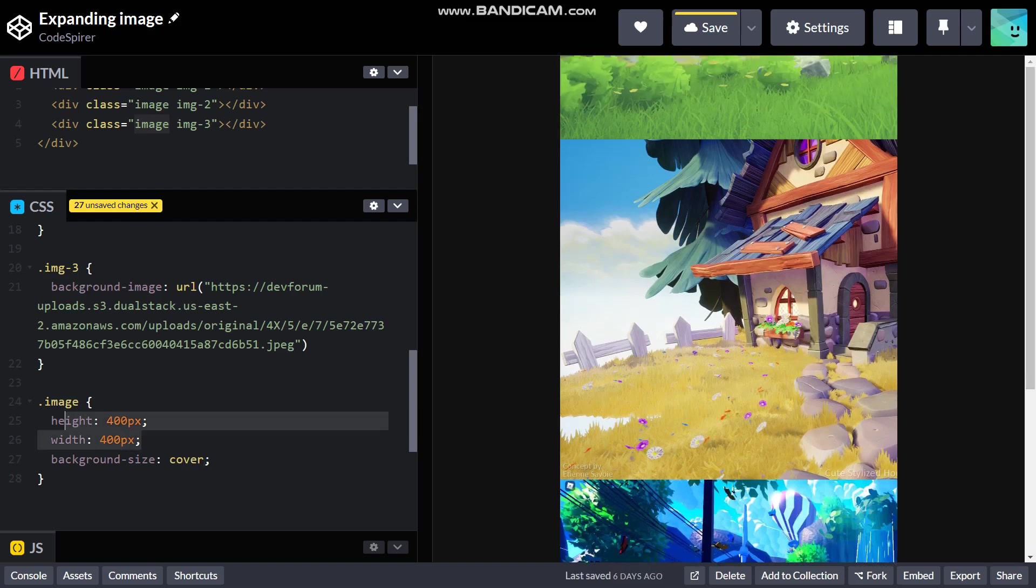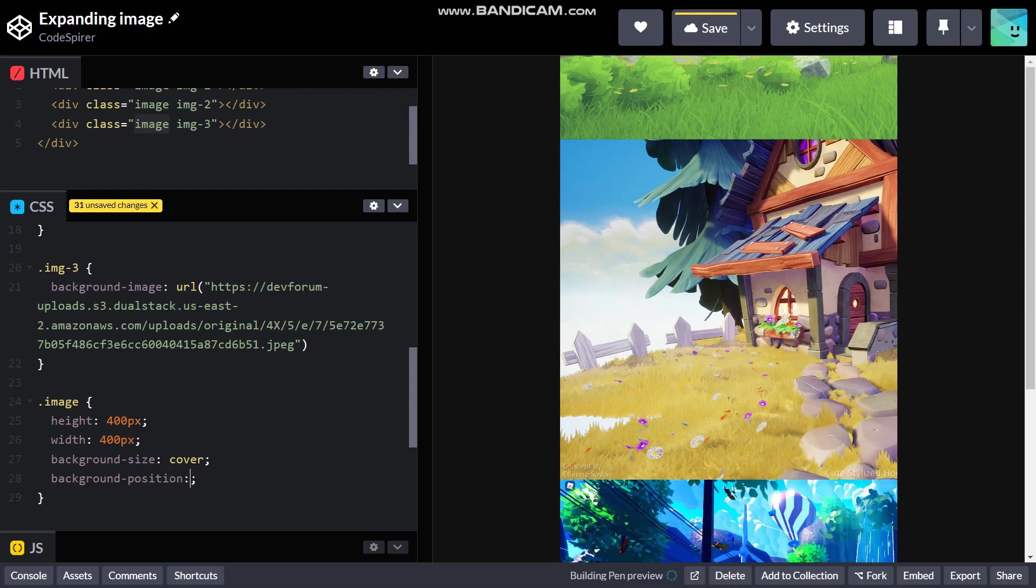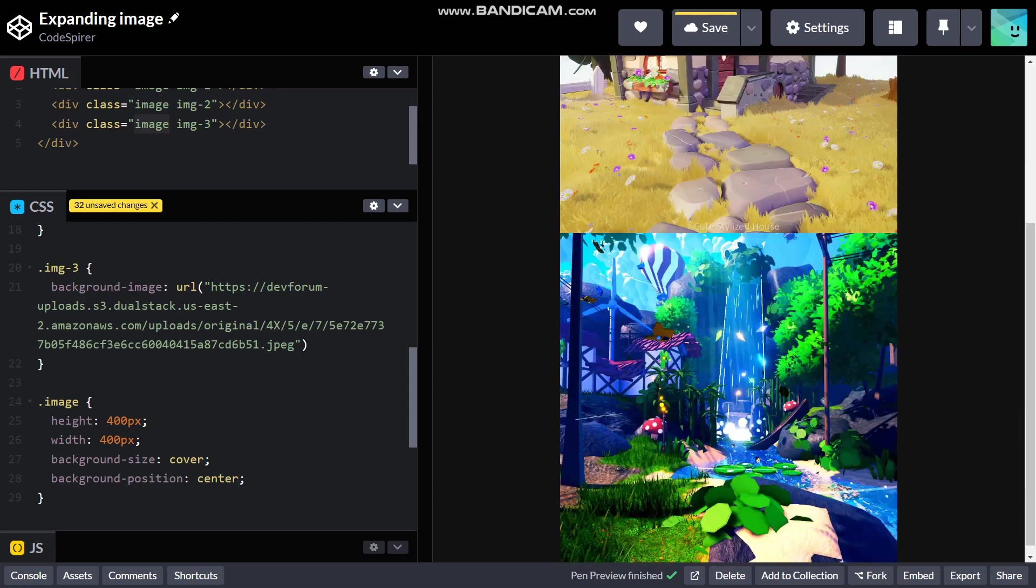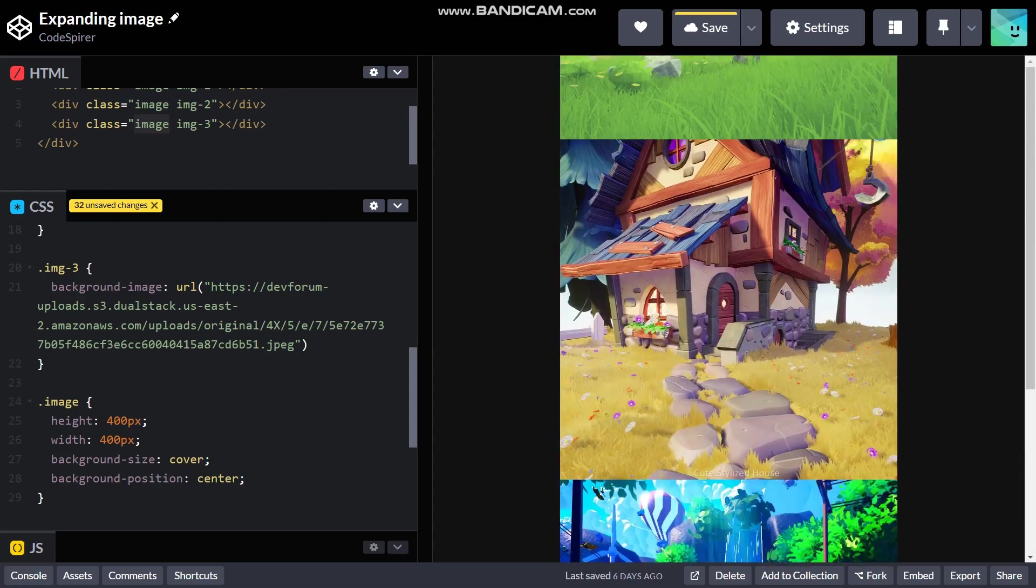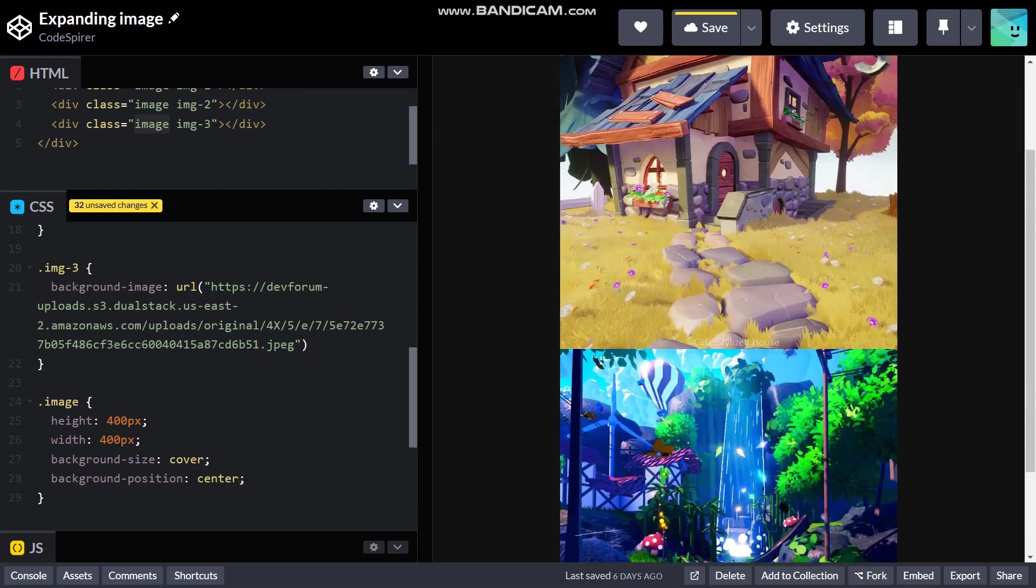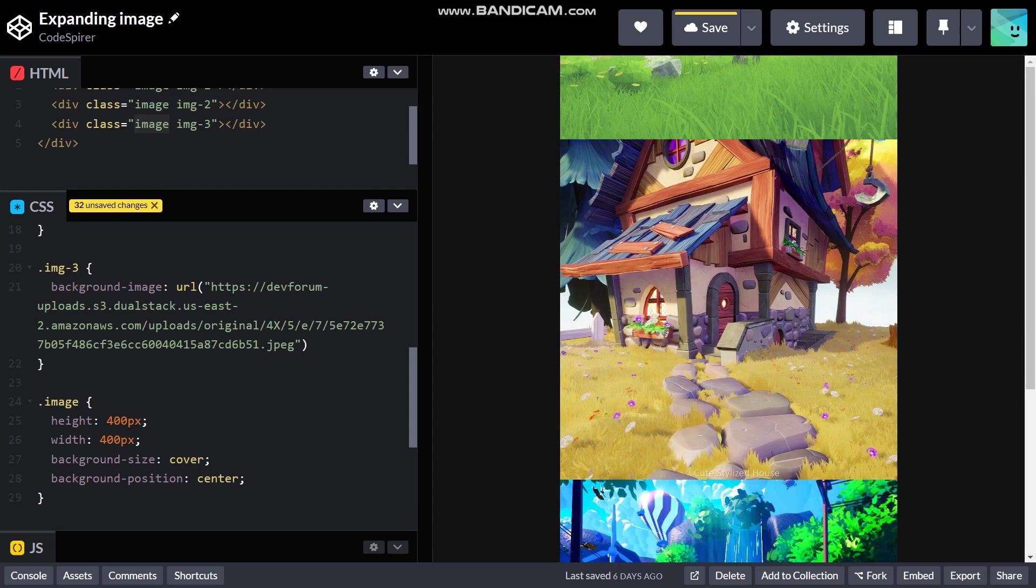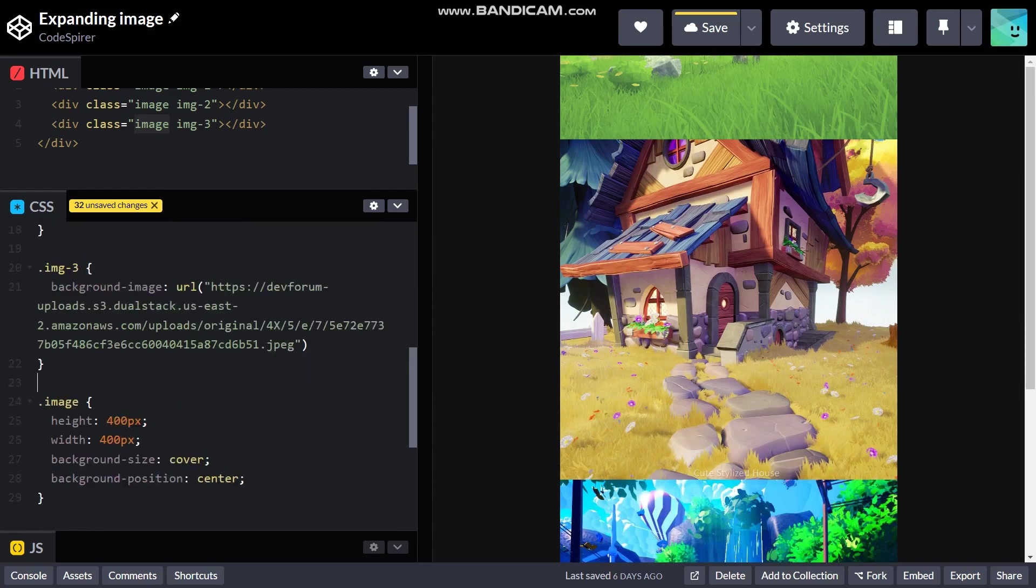It will be cover. That property basically covers how much of it can fit in this height and width. The next thing we need to do is background-position and then center. This is optional but I just use it so that every image will be centered nicely.